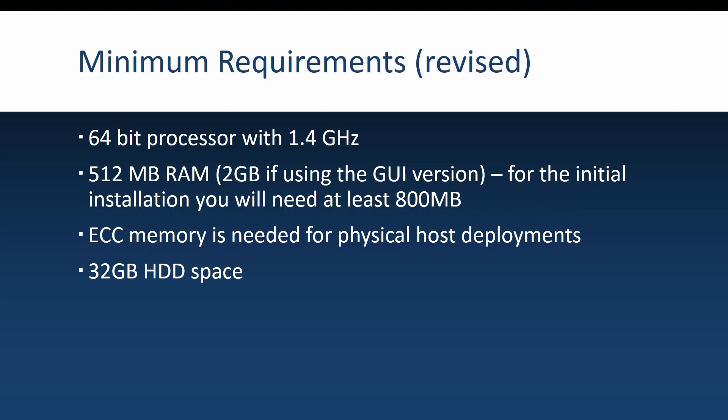Another thing regarding RAM is that even though Microsoft says 512 MB is enough to run a Windows Server, it is unfortunately not enough to install a Windows Server.